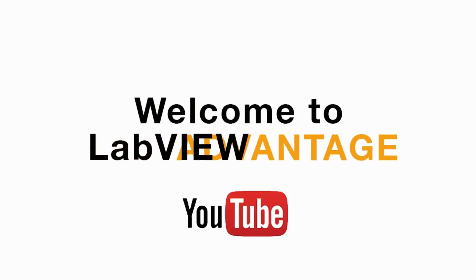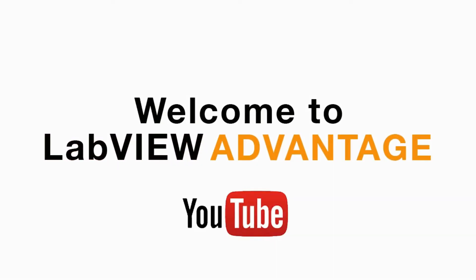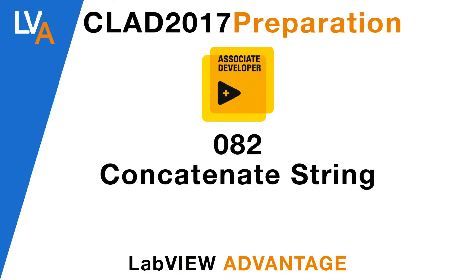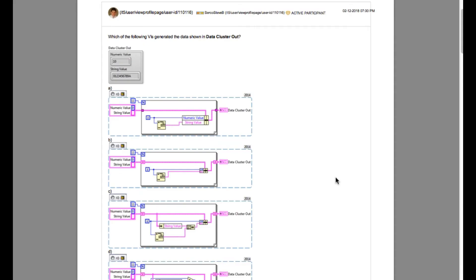Hello and welcome to another CLAD preparation video on LabVIEW Advantage. We are continuing with the daily CLAD problems.